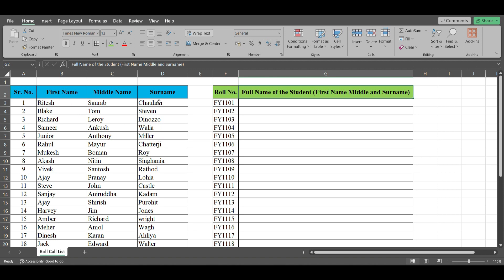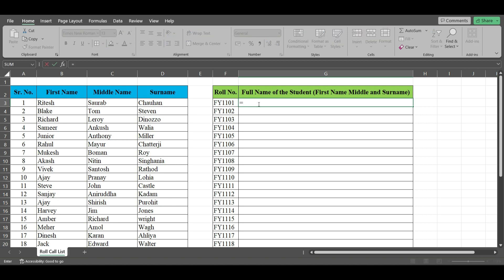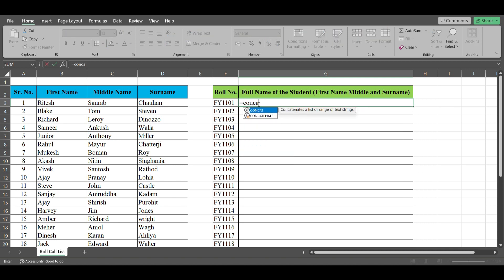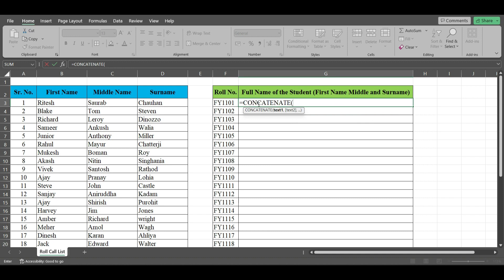So what you have to do is use a formula: CONCATENATE. Type equals CONCATENATE, you can select it from here. Open bracket, the first text you have to give - as you can see here, I need first name first, then middle, then surname. So this is the first name, comma.